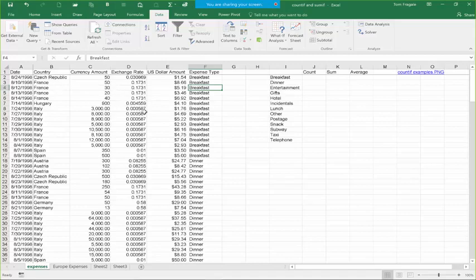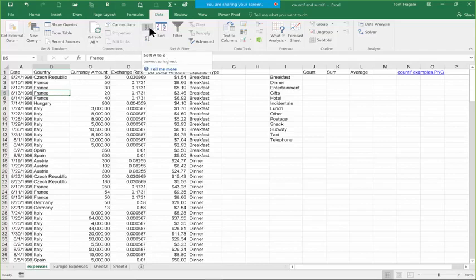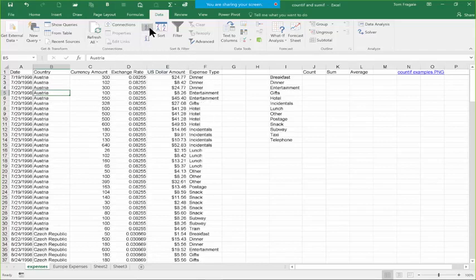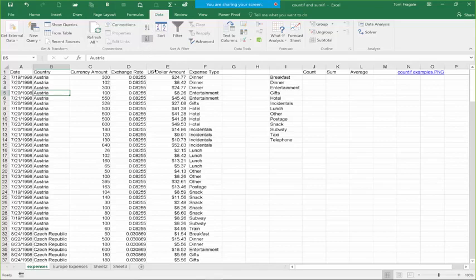Let's try that again — I like to sort by country. I'm going to pick one cell in the country column. Doesn't matter which one. I'll pick A to Z, and just like that all the Austrias are together, all the Czechs are together and so on. It's really that easy to sort. You just pick one cell in the column you want to sort and pick A to Z or Z to A.